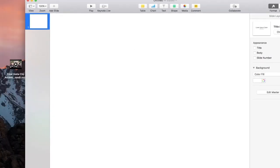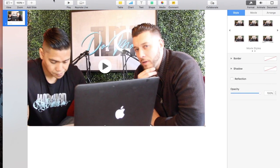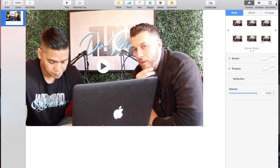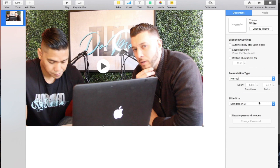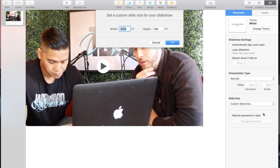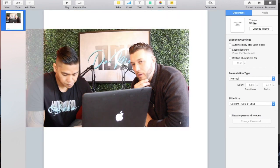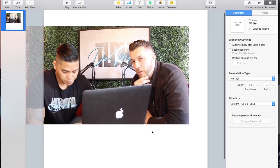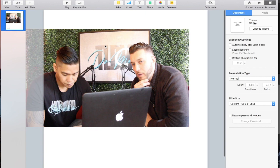Drag your video from the desktop into Keynote. Next, up in the top right corner you'll see Document — click on Document. Then where it says Slide Size at the bottom, go and create a custom slide size. For Instagram and Facebook I make it 1080 by 1080. Click OK — that adjusts the slide to be a complete square. Now you'll see the video is off, which we'll fix.